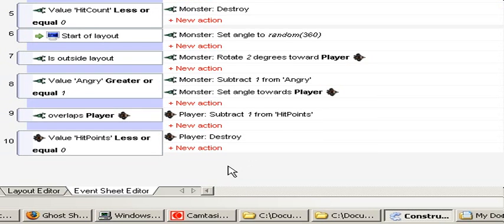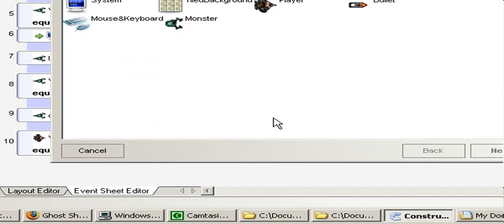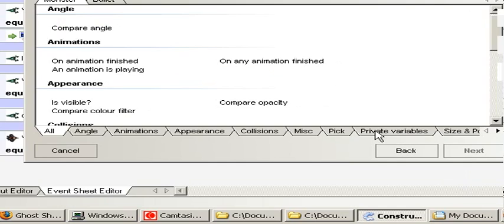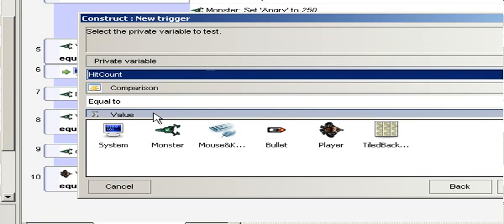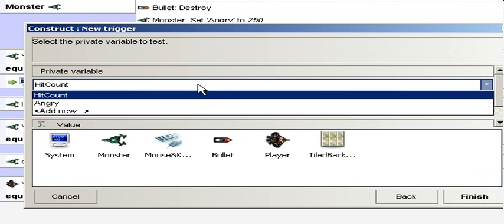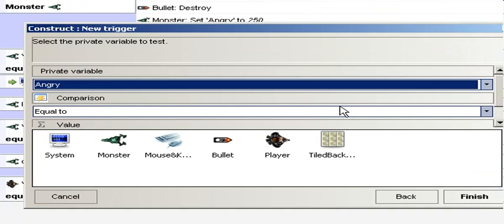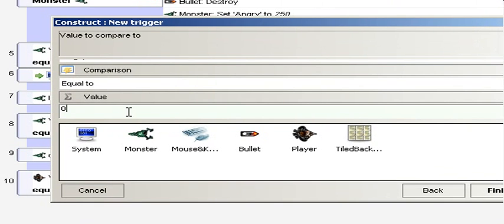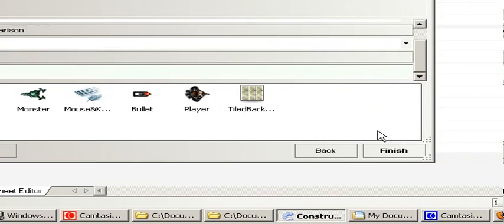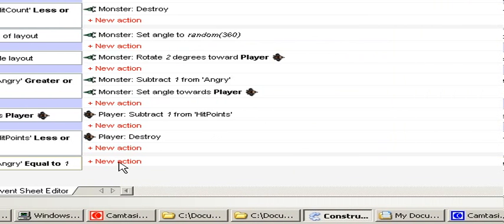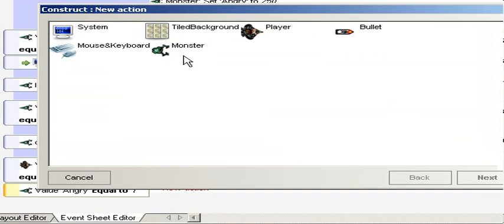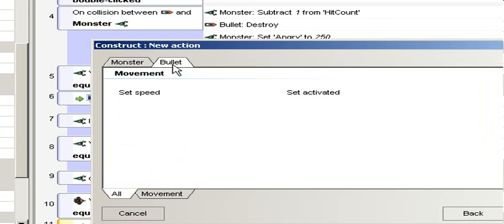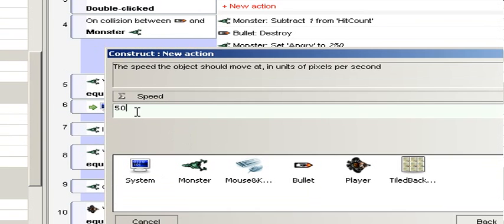So we add a new event. Monster, private variable, compare equal to, and angry equal to one. Now when this happens, we set the speed of monster, and that is a bullet tab, set speed.